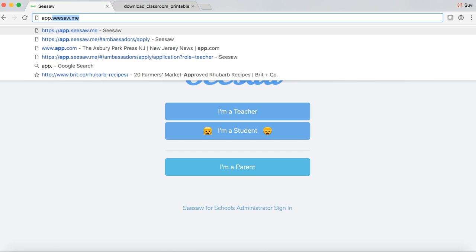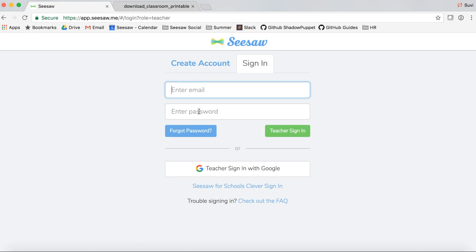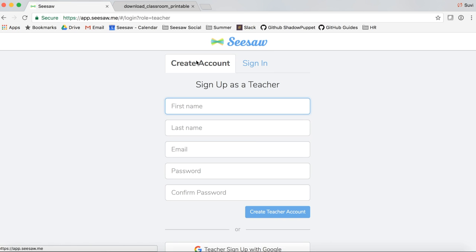Go to app.seesaw.me. If you haven't had a Seesaw class, you need to create your teacher account. Tap 'I'm a teacher,' then tap 'Create account.' If you already have an account, just sign in.